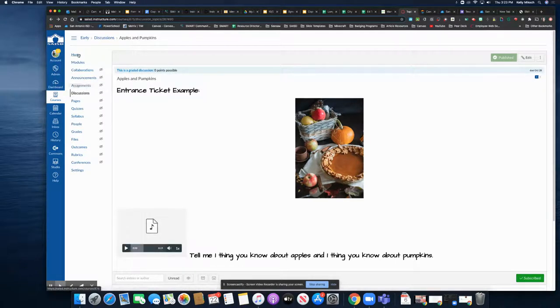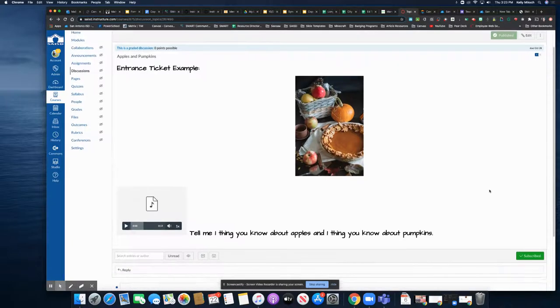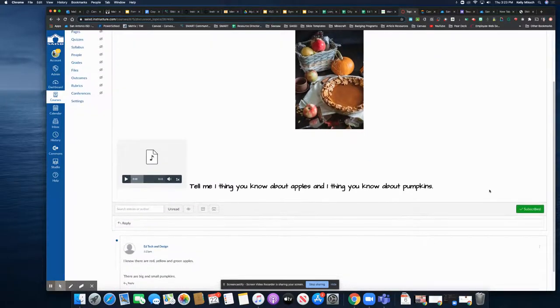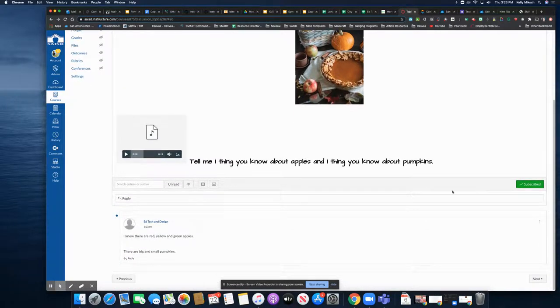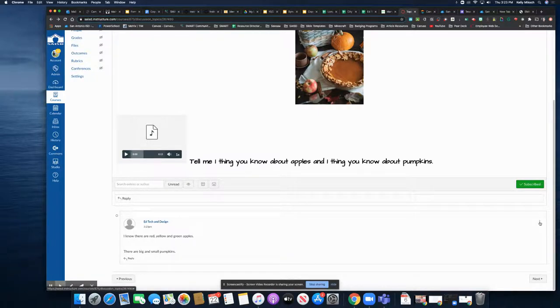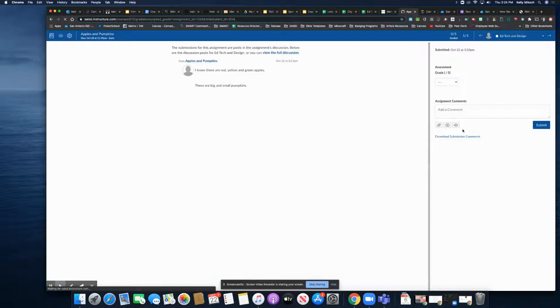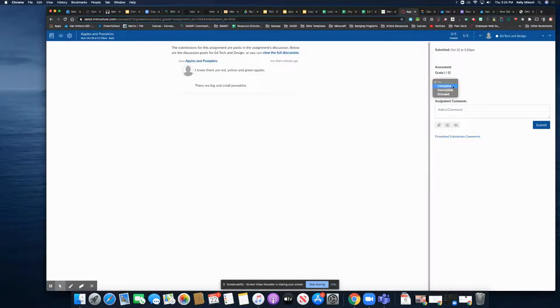So I'm going to navigate down and I can see that here is the student's discussion. If I come and click the three dots to the far right, I can open this in speed grader. And this is where I can give the complete, because I listed this as either a complete or an incomplete assignment.